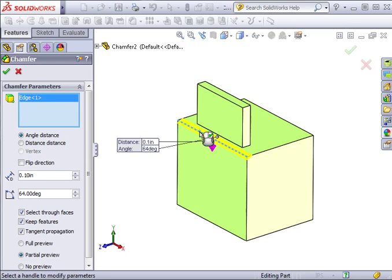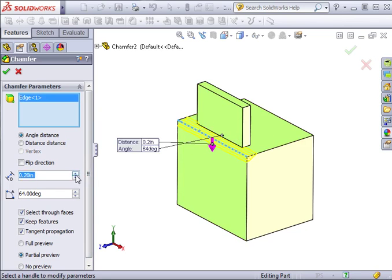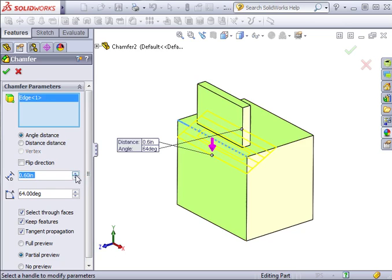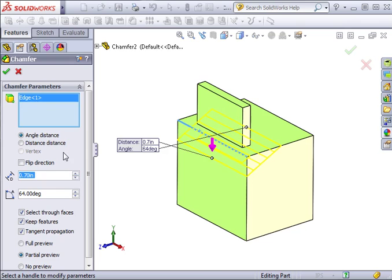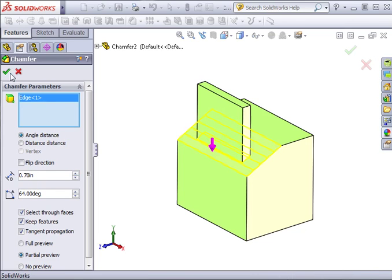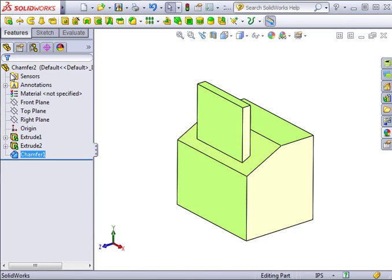The last option for this shell is the ability to pick faces that require a different thickness than the rest of the part. For example, if I wanted this part to have a wall thickness of half an inch, but I want the bottom face to have a thickness of 3 inches, I'd just select the bottom face into this window. Type in 3 inches and this is the result.